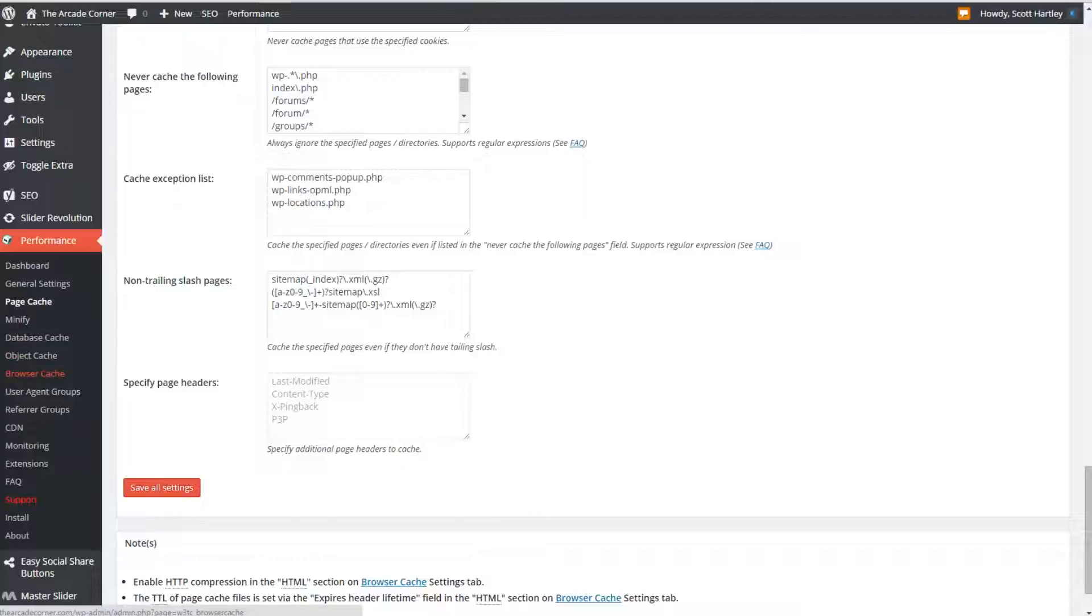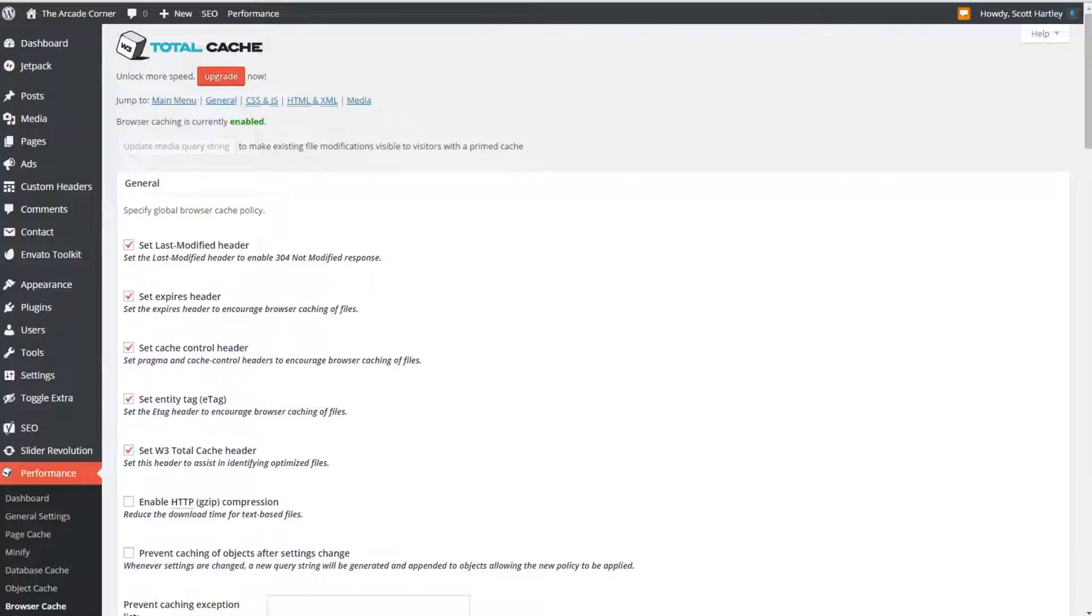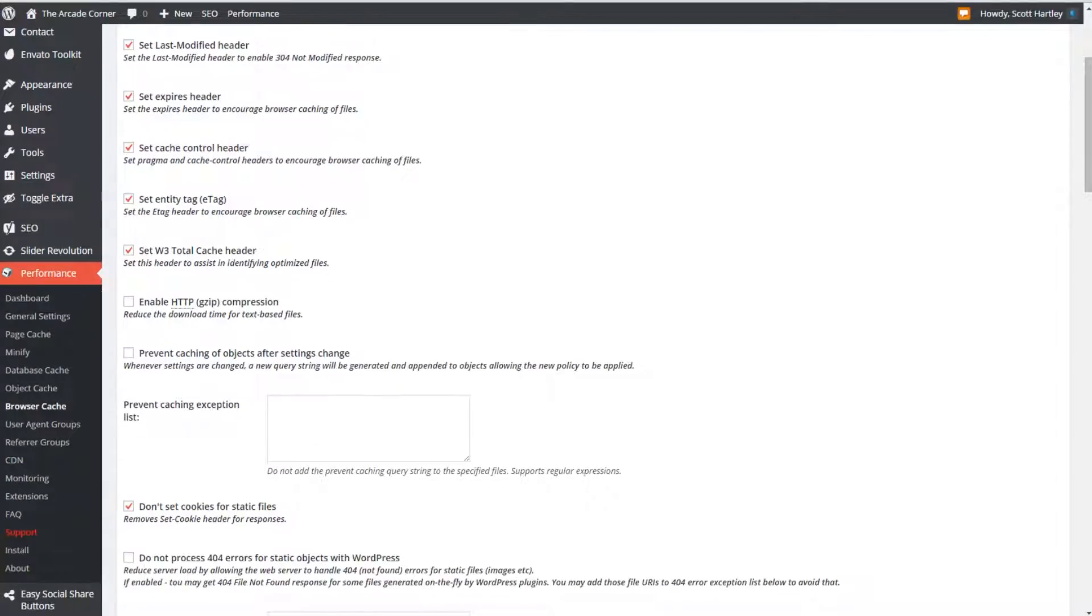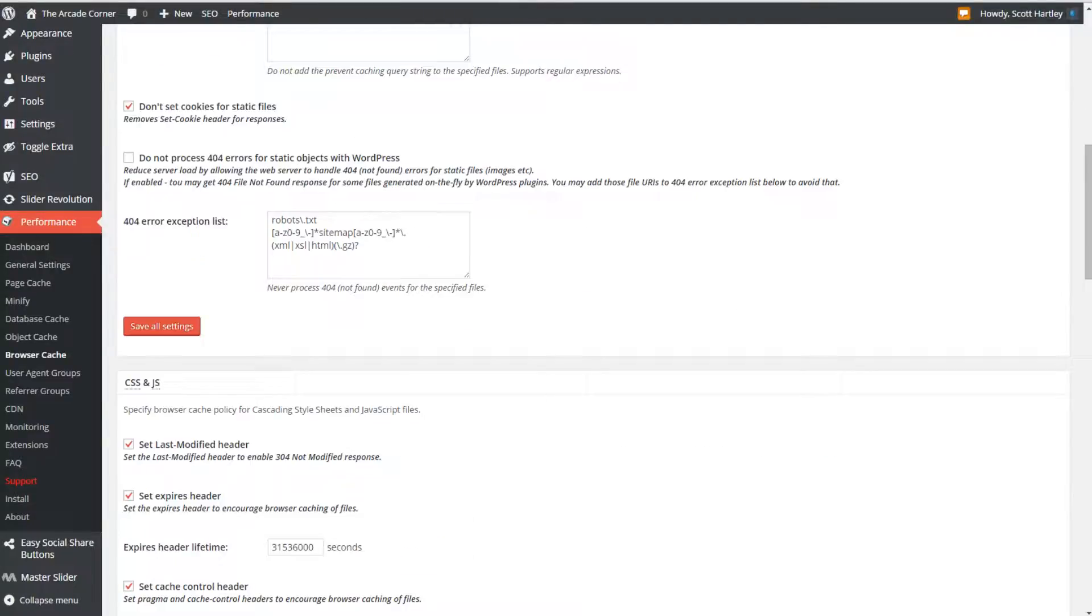The next thing that you're going to use is your browser cache. Browser caching isn't quite the same as page caching. It doesn't actually save anything on your server. Instead it tells your browser what to save locally. So you're going to use the following settings: set the last modified header, set the expires header, cache control header, the entity tag and the w3 total cache header. Make sure you don't set cookies for static files and don't click the enable gzip compression.